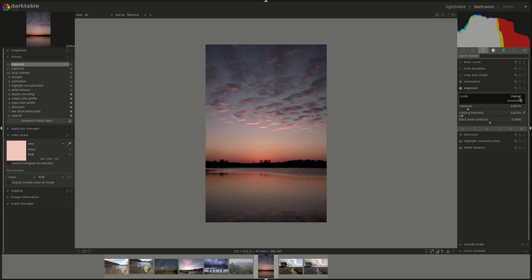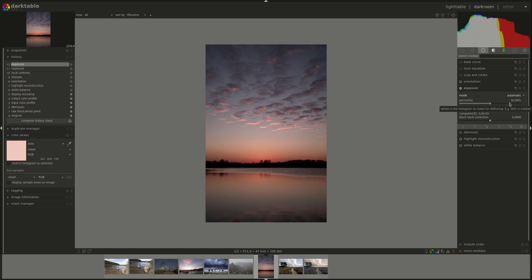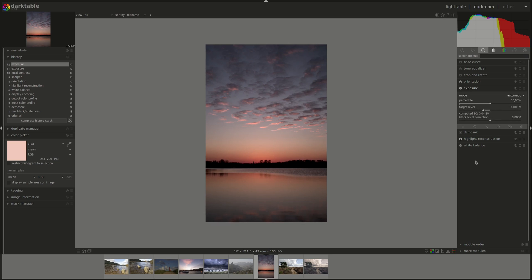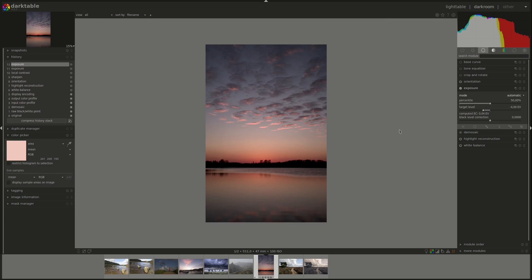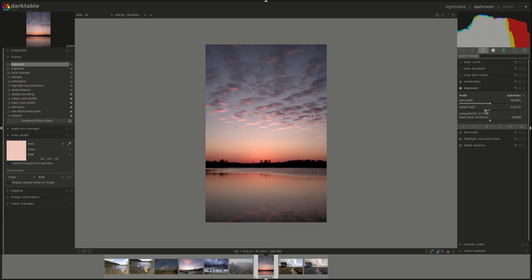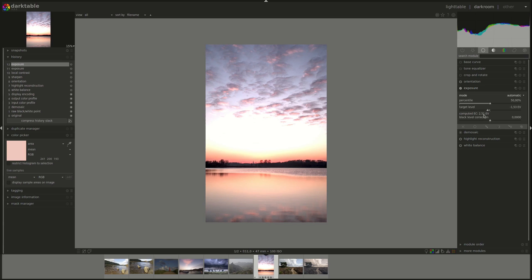In automatic mode, Darktable calculates the exposure values for you based on percentile and target level sliders. The percentile slider defines where in the histogram to measure—by default at 50%, the median. The target level is where you want that median to be. The computed exposure compensation shows the value calculated from these two settings and updates as you adjust them.